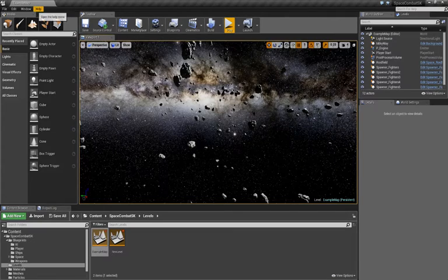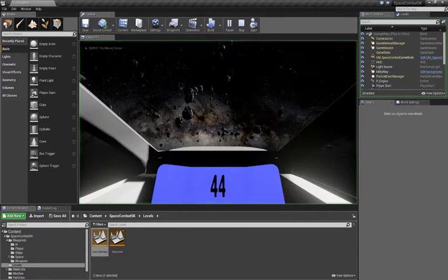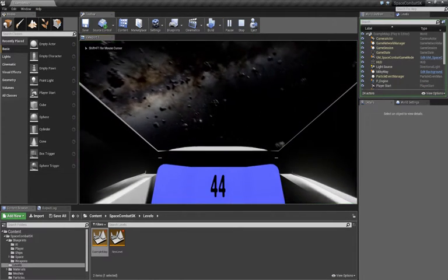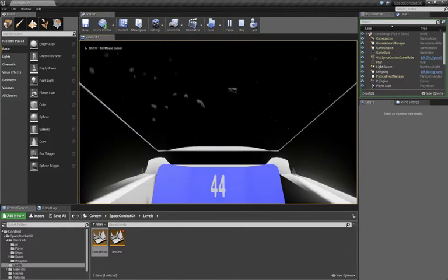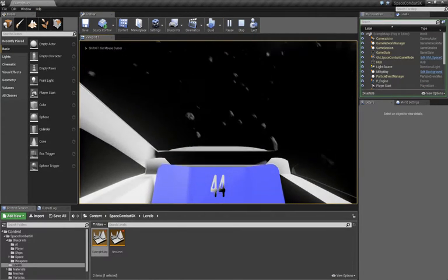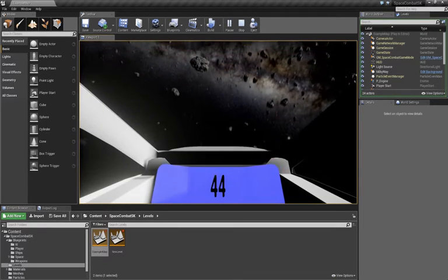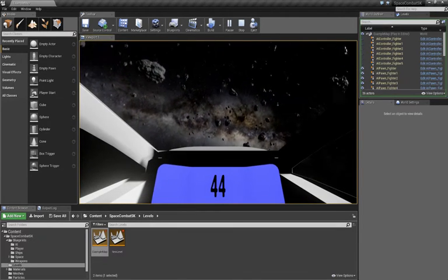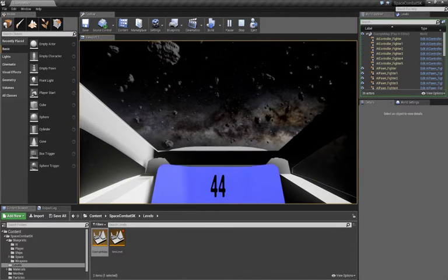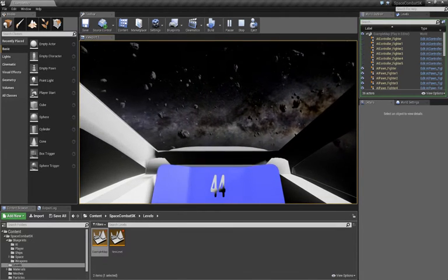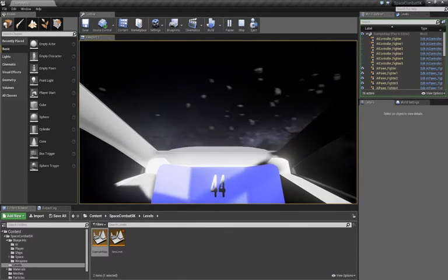If you start the project up, you'll be on the example map, and you can immediately play and fly around. And AI will spawn periodically on each team and engage each other.